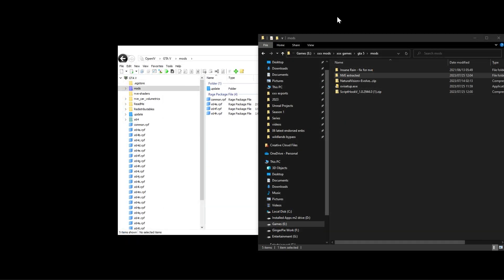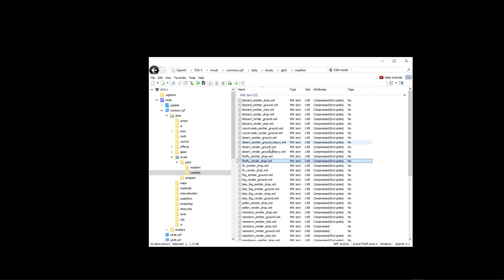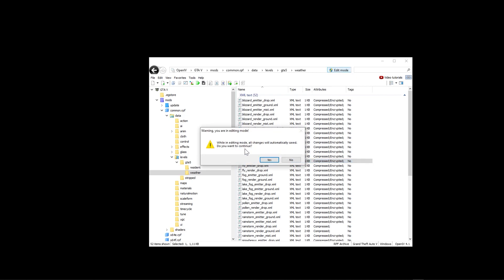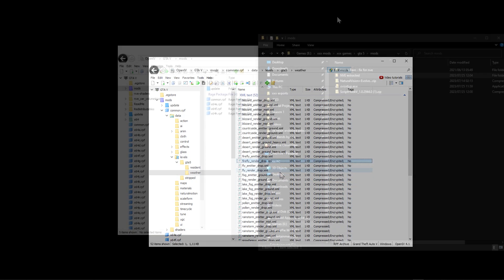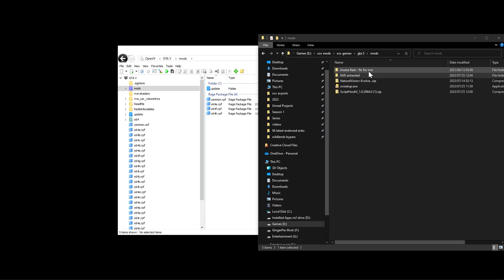Note: the recording stopped for a moment so I'm redoing this section. To start copying files in OpenIV, you have to click Edit Mode to activate it. Click it and when it asks if you want to start editing, say Yes. Now we can start copying files. The next step is the insane rain fix for NVE.